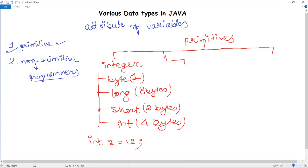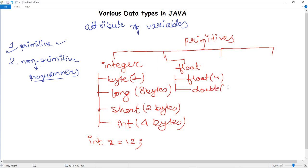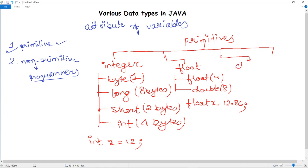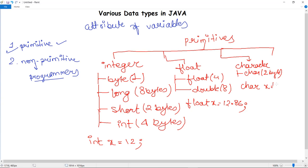For decimal values we have float. Float has a size of 4 bytes, and double has a size of 8 bytes. A float variable is declared as: float x = 12.86. Next, character has a size of 2 bytes in Java and is declared as: char x = 'a'. This is how the char data type is used.